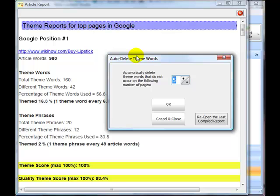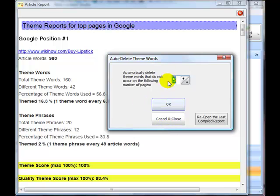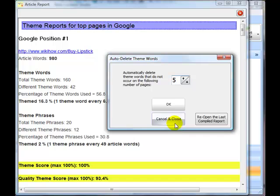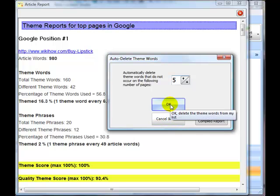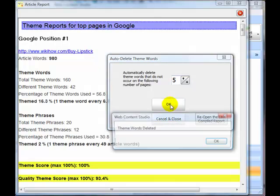Just to show you how to do this, I'm going to say, let's remove all theme words that do not appear on at least five of the top 10 sites. In fact, it's going to be five of the top sites because we have an Amazon site there which is irrelevant and an Investopedia site which is irrelevant. So we've actually only got eight sites about buying lipstick. But let's remove the words that don't appear on at least five of those top sites.